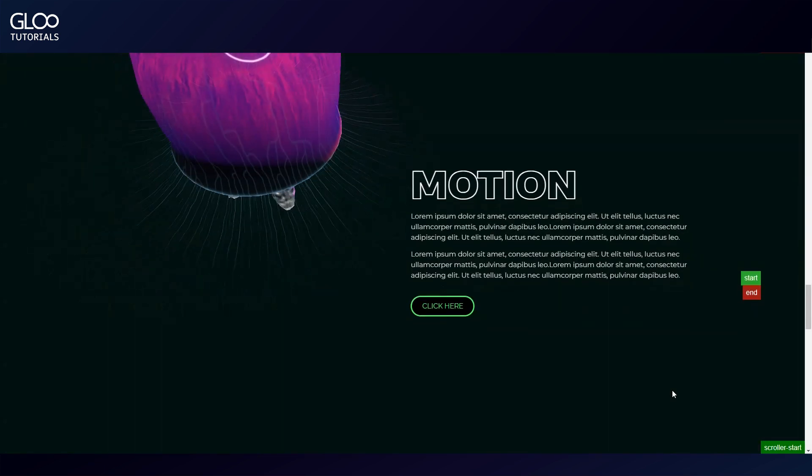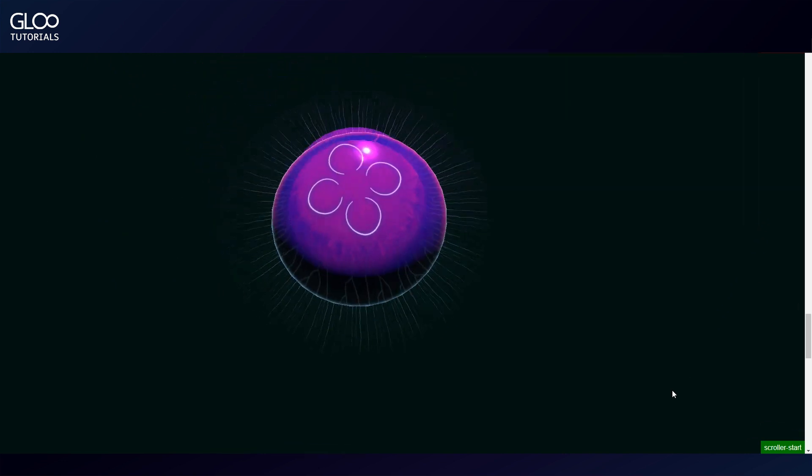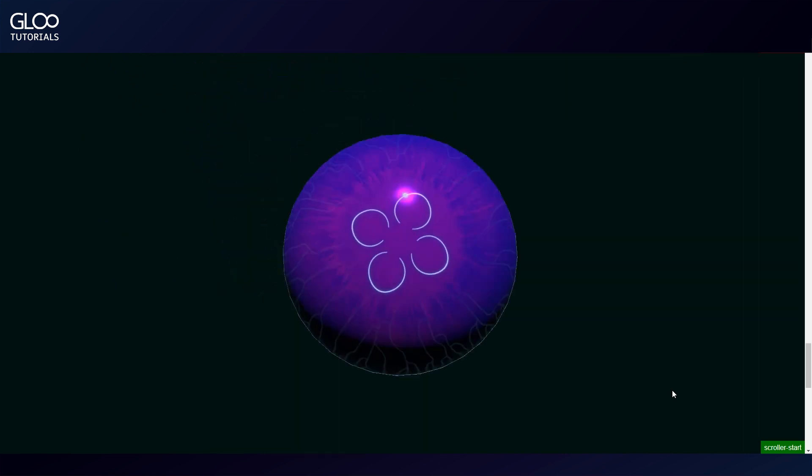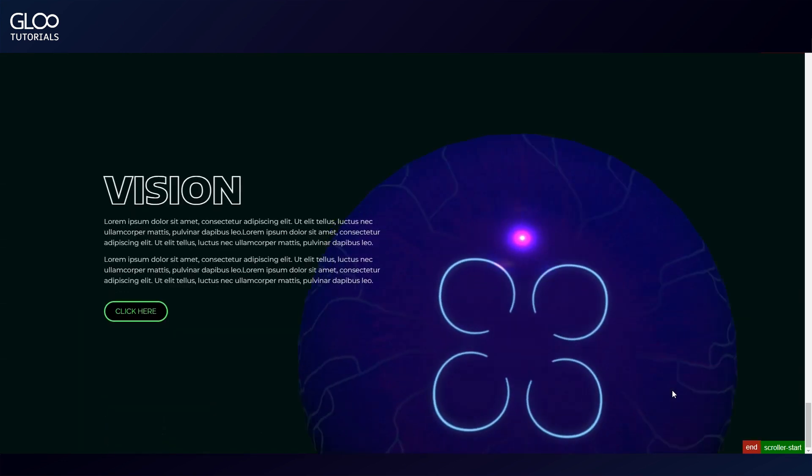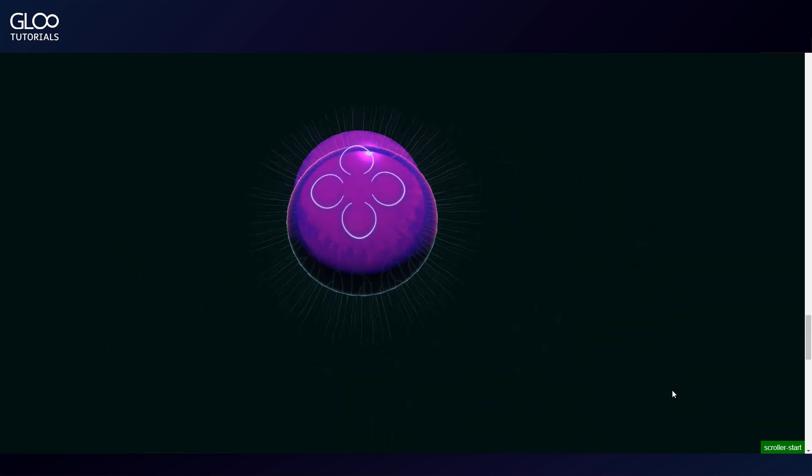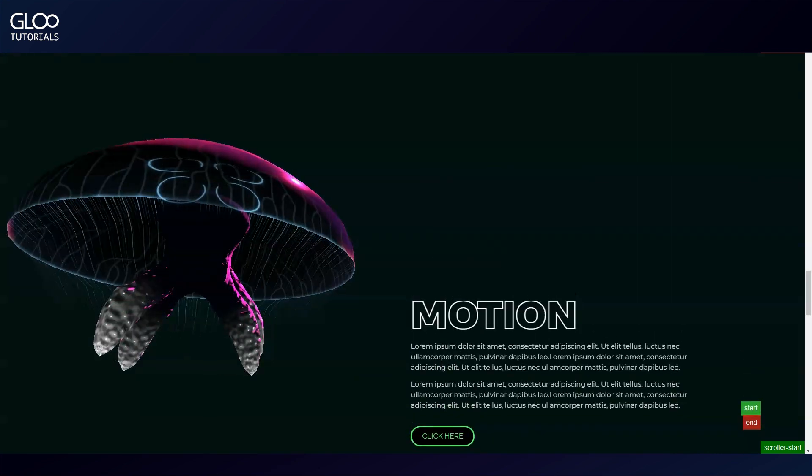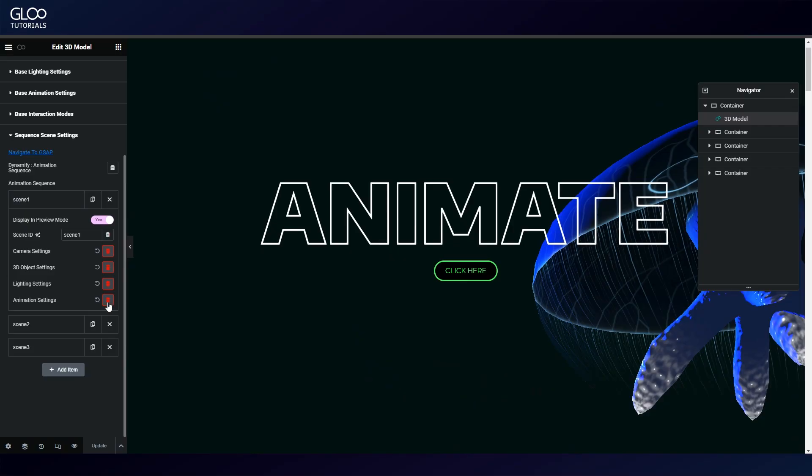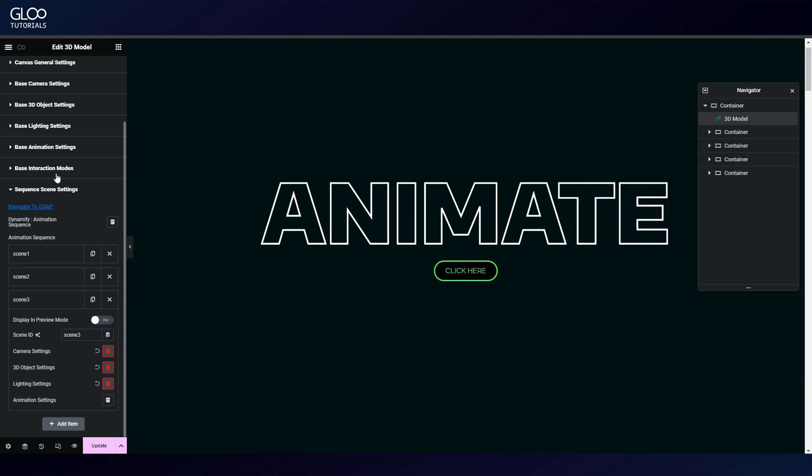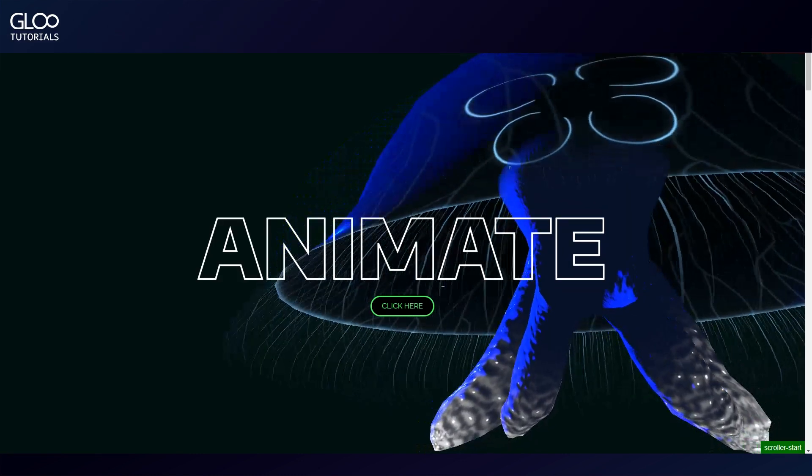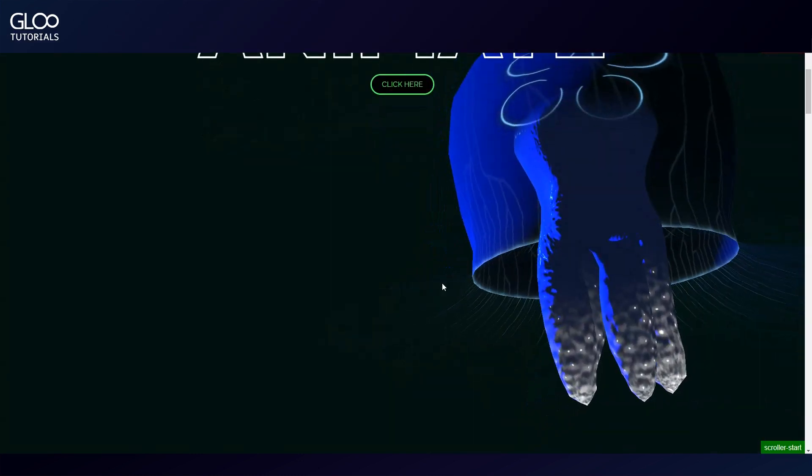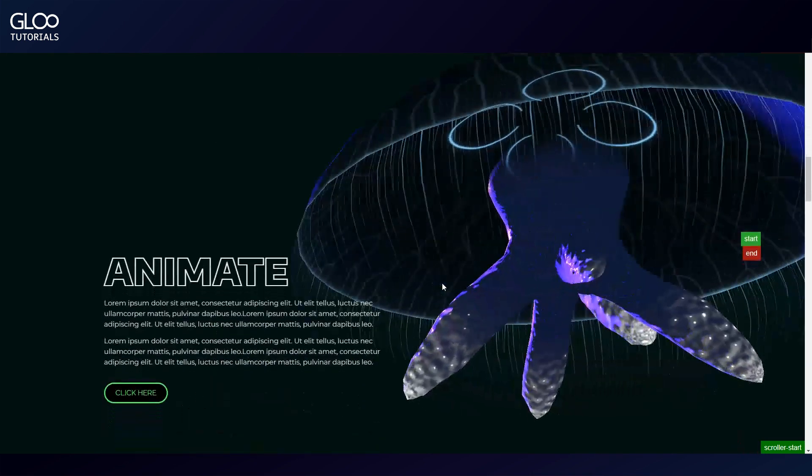And this is scene three. So the scenes here not only determine the camera changes and positional translations but also the progression of the animation proper. In fact, should we toggle off the animation in the scenes but turn it back on in the base animation settings, we'll see that the animation will play regardless of any scrolling or other parameters set in the scenes.